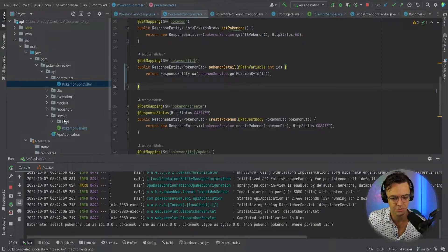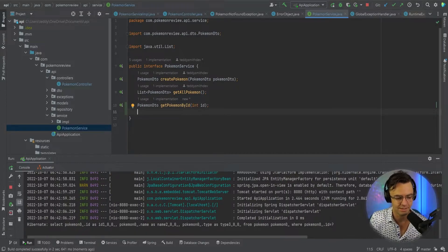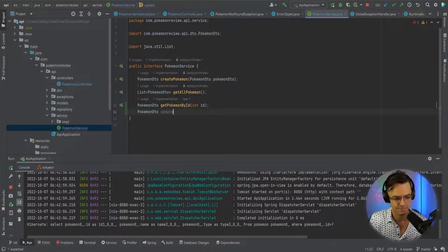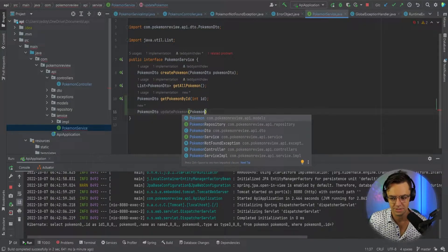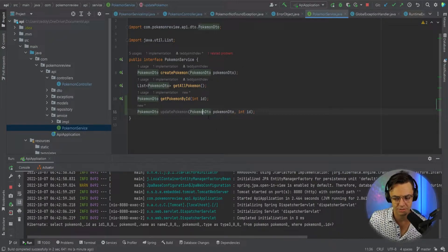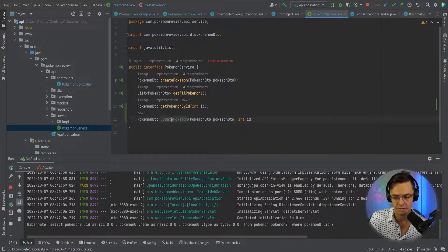The next thing that we want to do, as always, we're going to go right back to our service. What we need to do is we need to start working on our update. We've already got our Get By ID, so we're going to go Pokemon DTO. Notice that there are actually two parts: we've got our Pokemon DTO and we've also got our int ID. We need both of them because we're actually editing the DTO, and we also need the ID to identify which record to update. Notice the difference there.